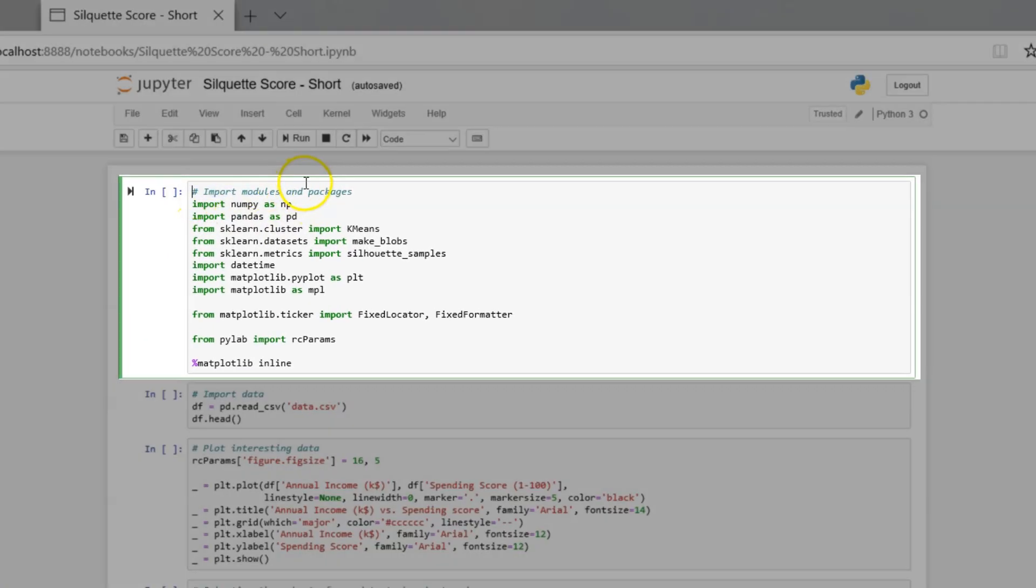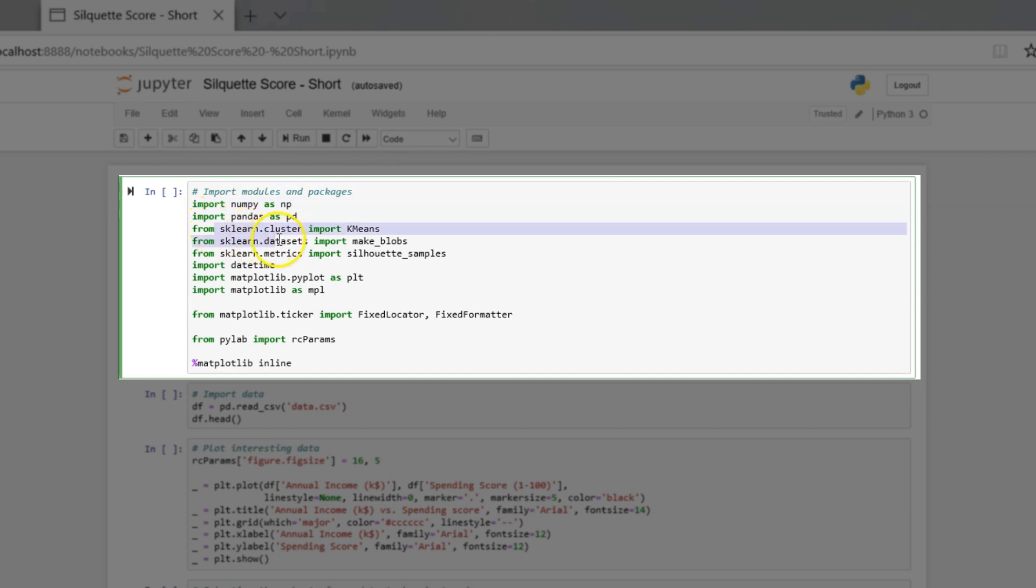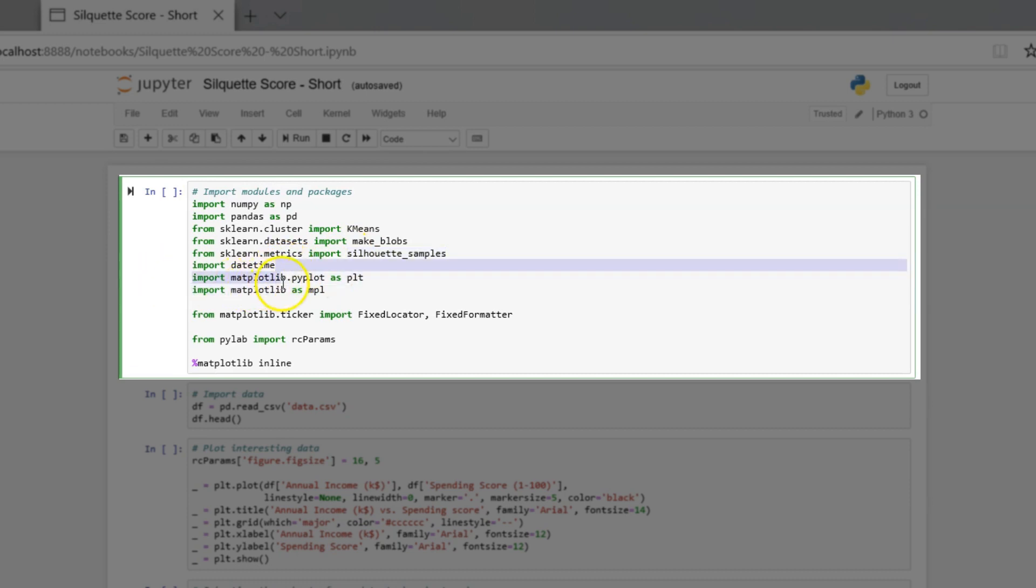First of all, as always, import modules and packages for the implementation. NumPy for numerical calculation, pandas for structuring and loading data, Scikit-Learn for unsupervised learning, Matplotlib for visualization.